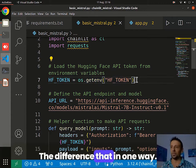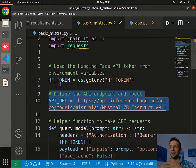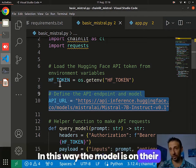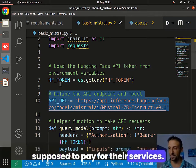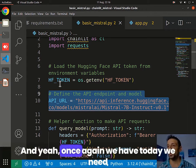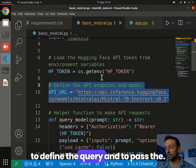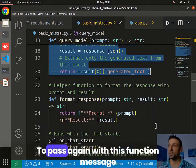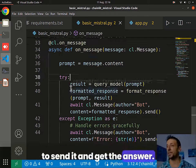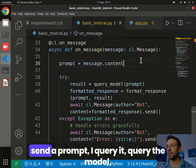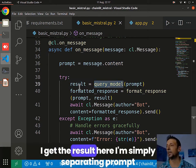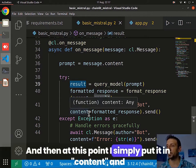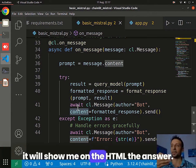Once again, we need to define the query and pass it with the message function to send it and get the answer. You send the prompt, query the model, get the result. I'm simply separating query and result — prompt and result — because it sends you both. Then I put it in content and it will show me the answer on the HTML page.